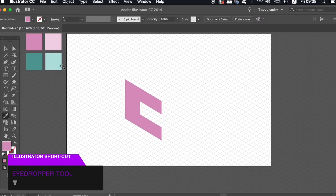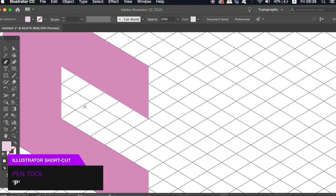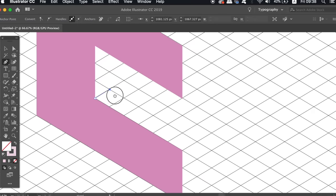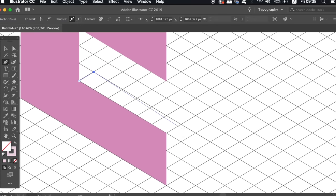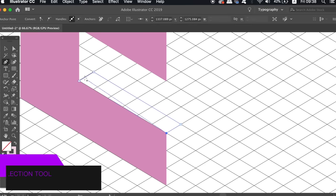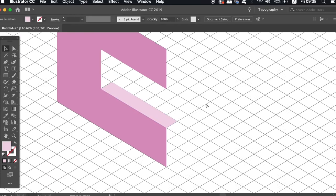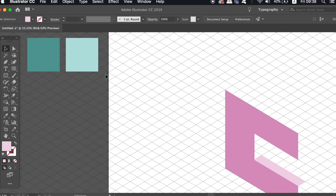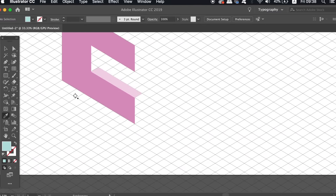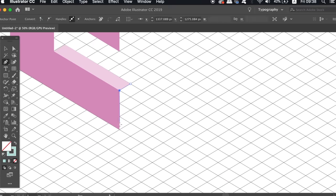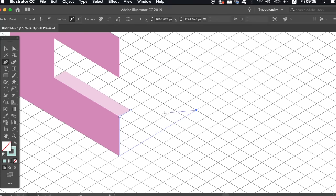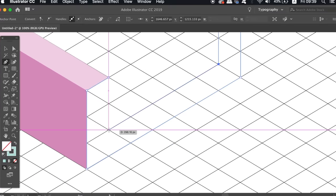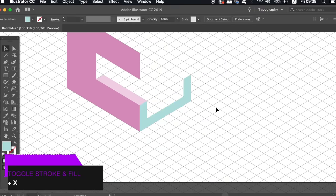Use the eyedropper tool to sample the lighter version of your color. And again use the pen tool to draw the top of the ledge on your house like I'm doing here. Repeat the same process of pressing V to select off the path when you're finished and then select the lighter version of your second color. We're now going to draw the front edge of the isometric house which again is just a matter of using the grid to follow along with in an isometric style. So when finished again press Shift and X to change the stroke over to a fill.